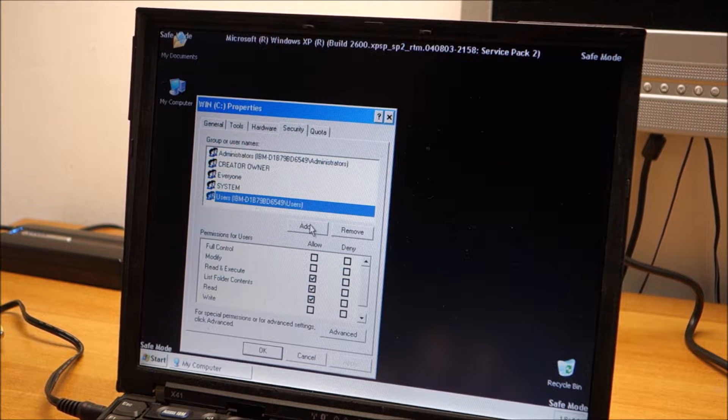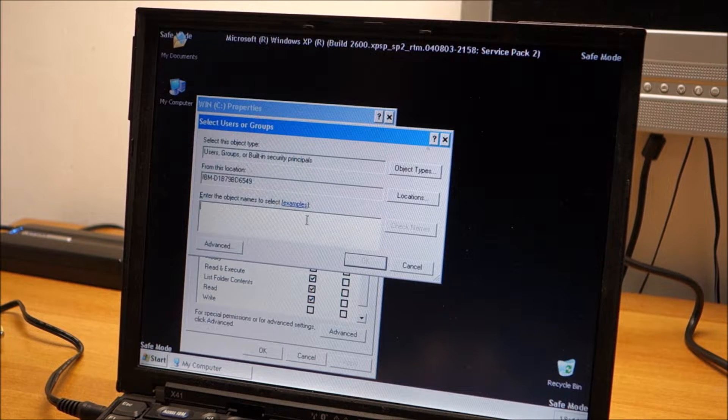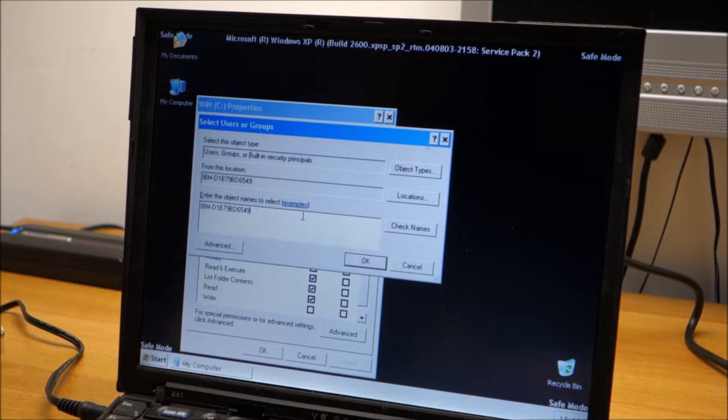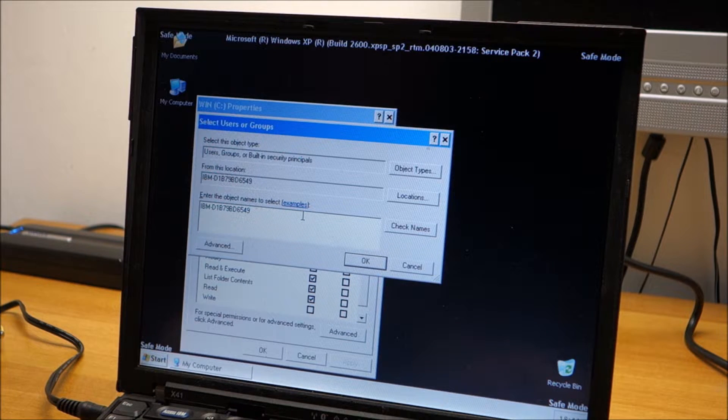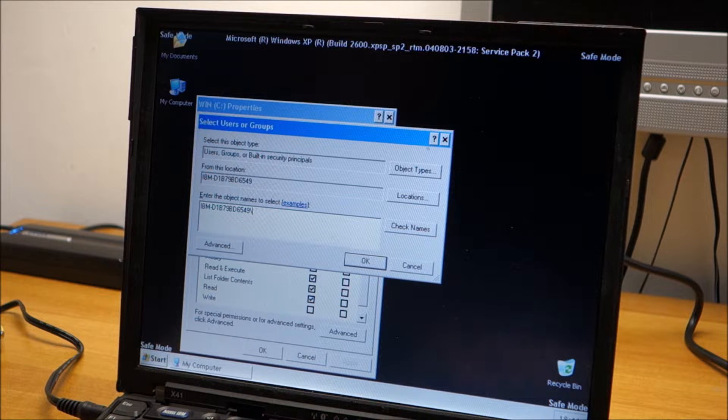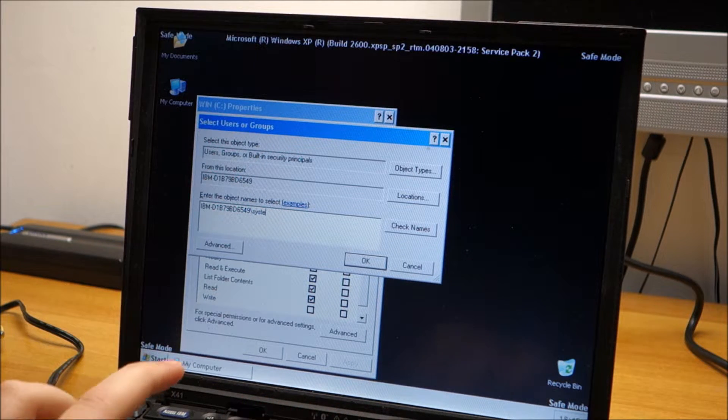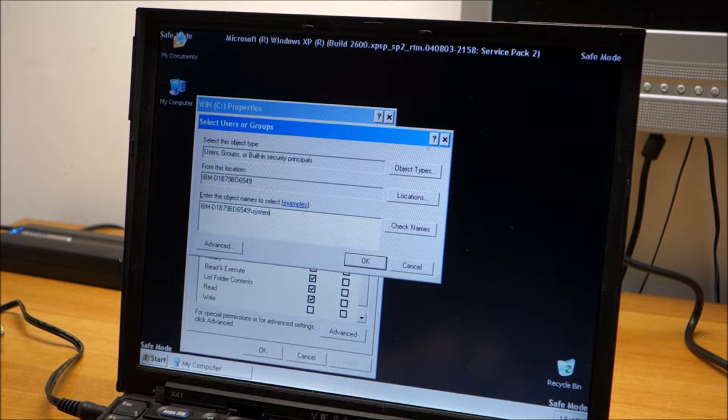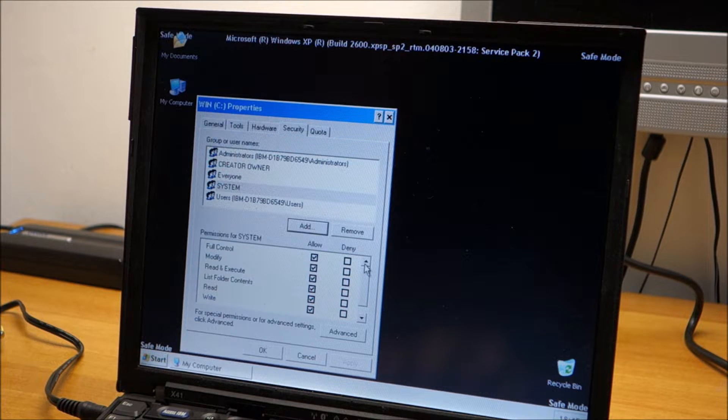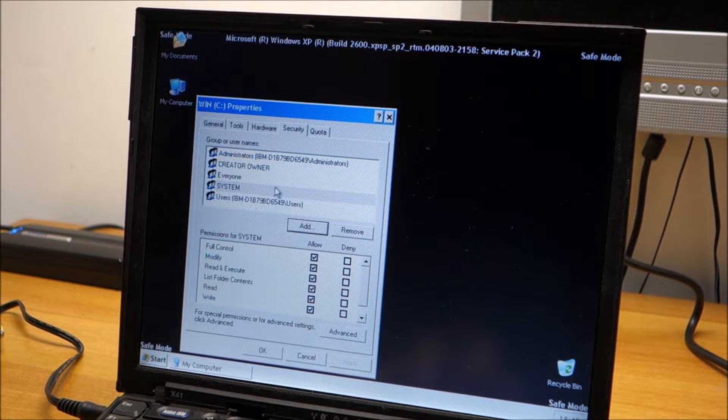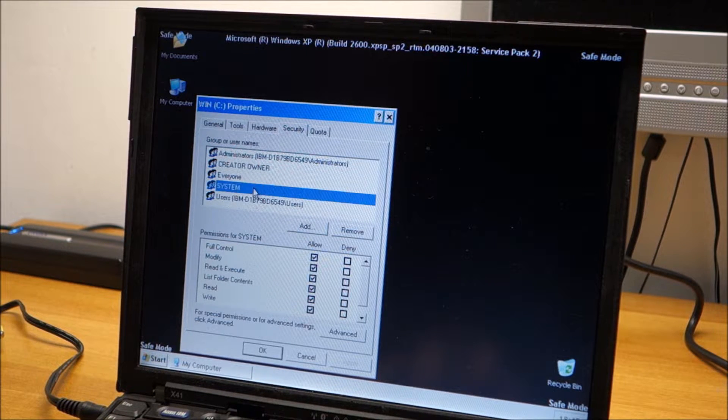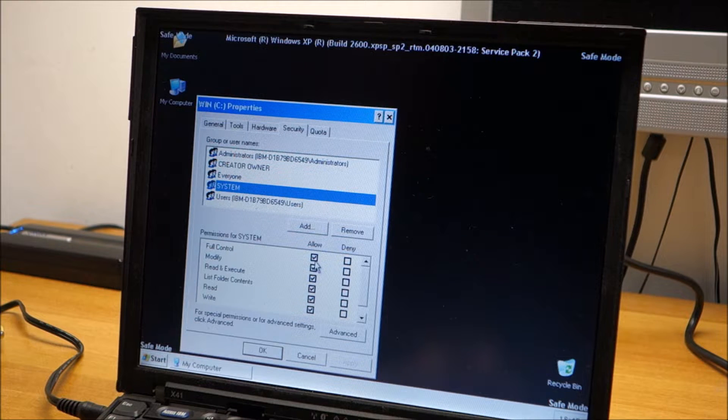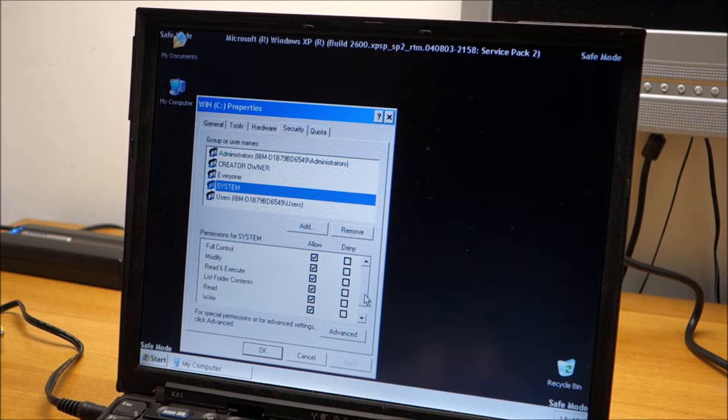We go to add. Control V. And then we use the slash. This one. And type system. And then go to OK. And we have entered this one right here. We need to make sure it has full control. And it does have it.